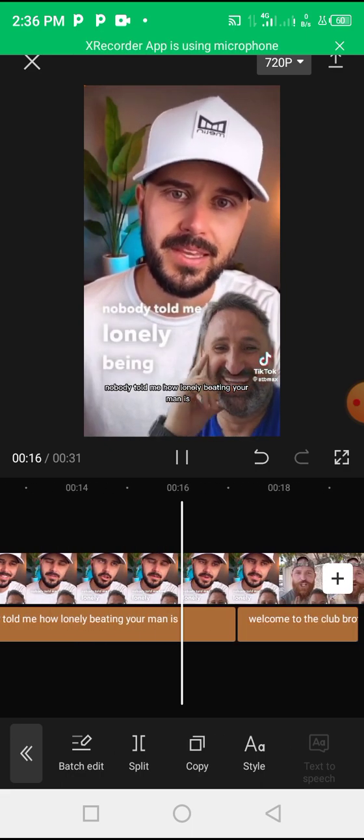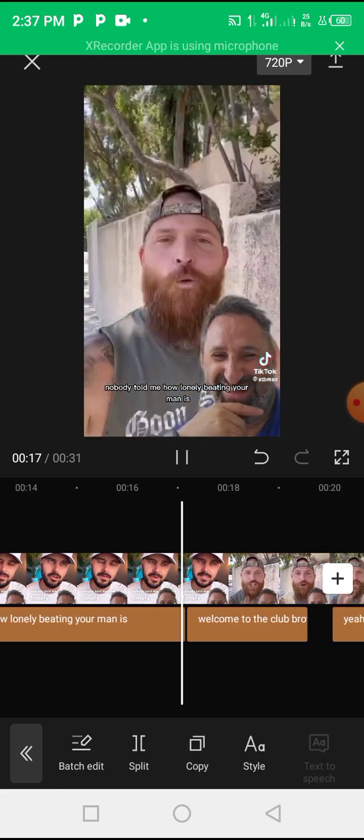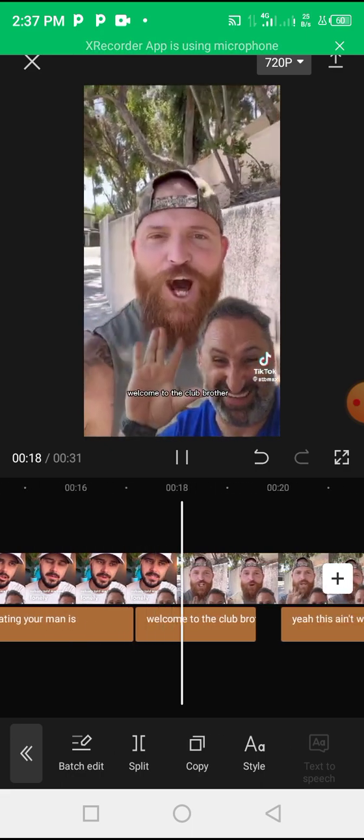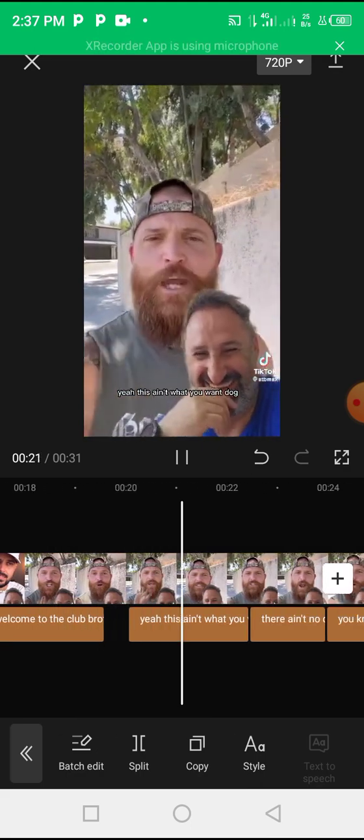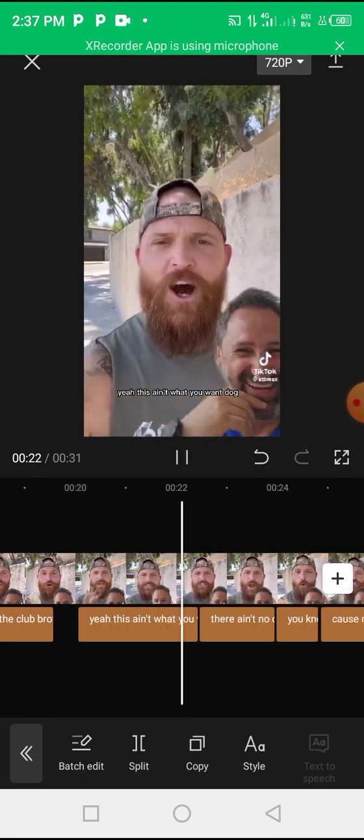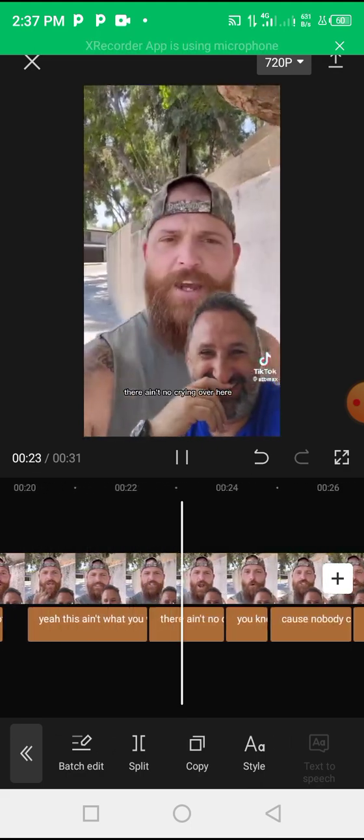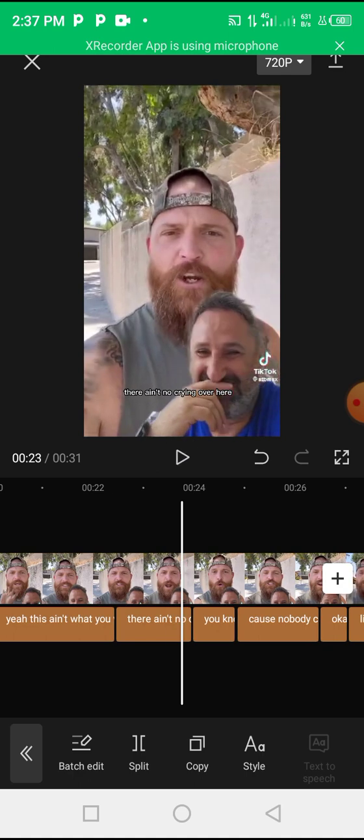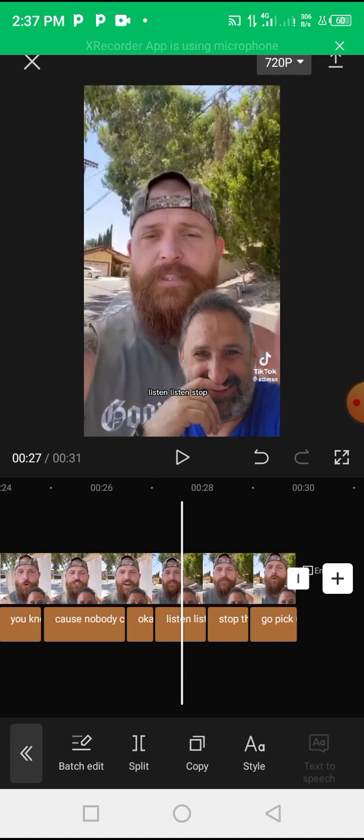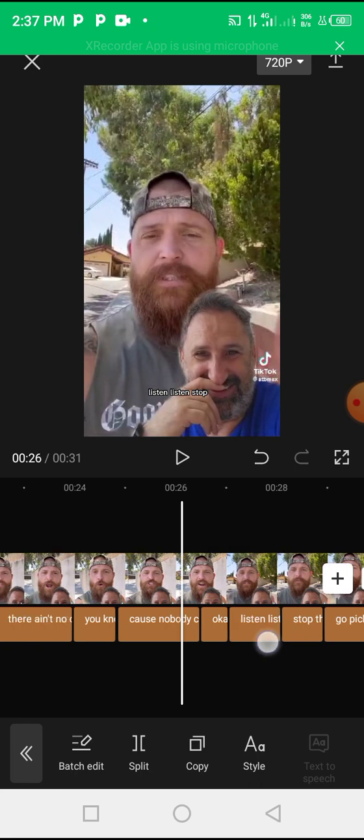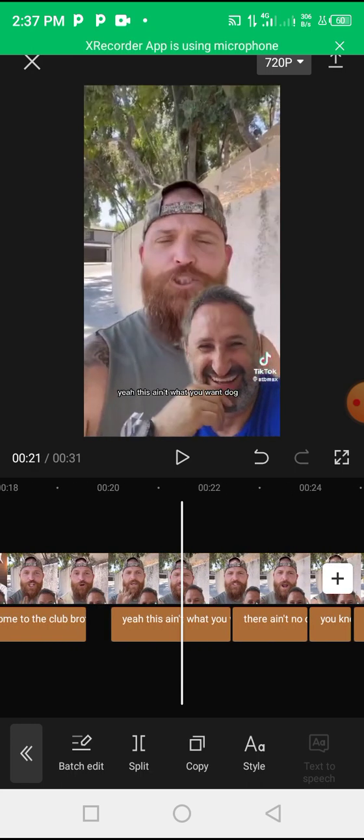Being a man is, welcome to the club brother. Yeah this ain't what you want dog, there ain't no crying over here. So everything would just be automatically provided for you, like all your captions, the subtitles, everything will be here.